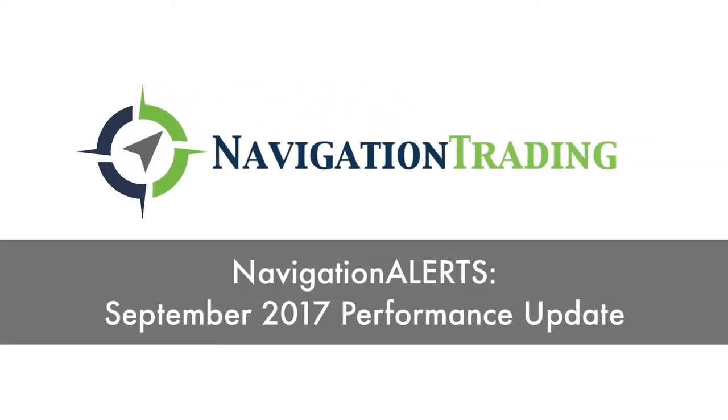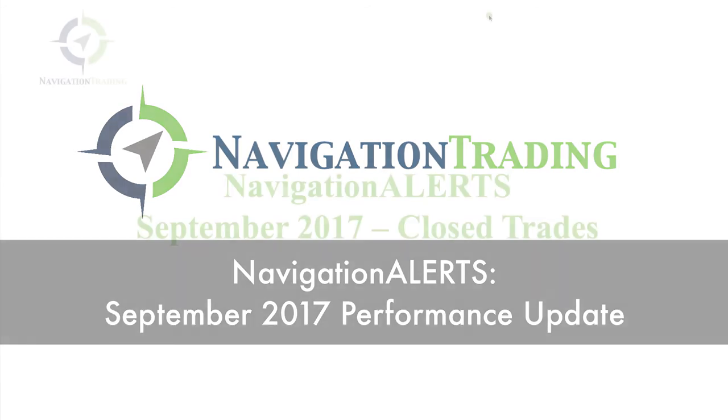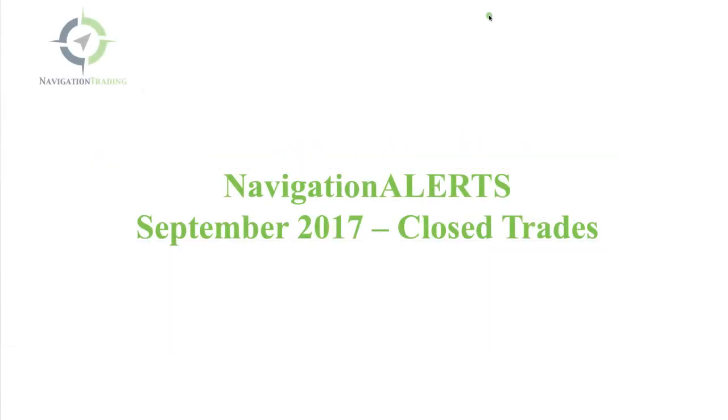What's up, Navigation Traders? Another month is in the books. I can't believe it's already the fourth quarter of 2017. But September is done, so I wanted to give you a quick update on the performance of Navigation Alerts.